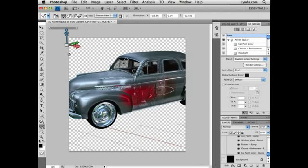And those are some of the new tools for painting and manipulating 3D objects in Adobe Photoshop CS4 Extended.